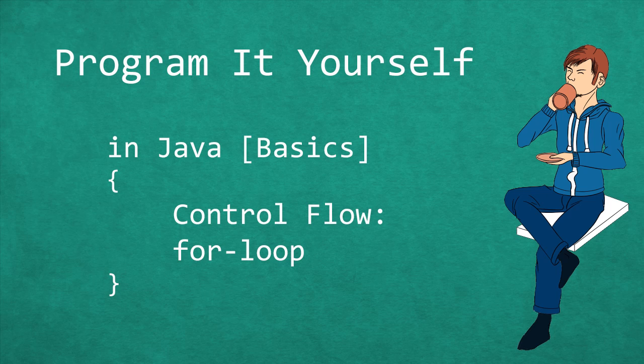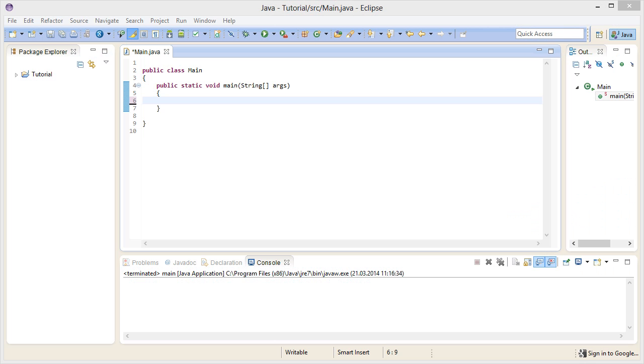Hello and welcome to Program It Yourself in Java. My name is Chris and in this episode we will have a look at the for loop. We can use it to execute a set of commands multiple times.